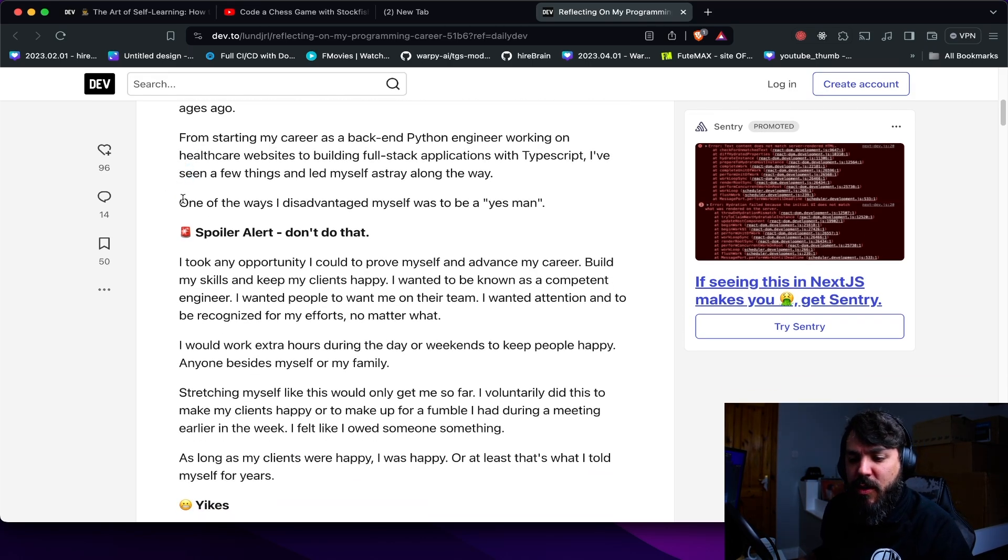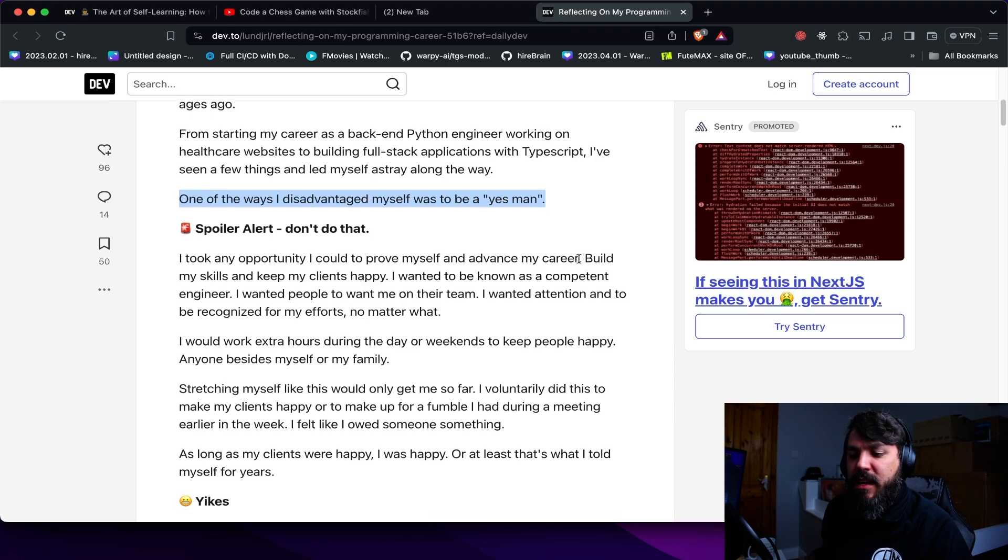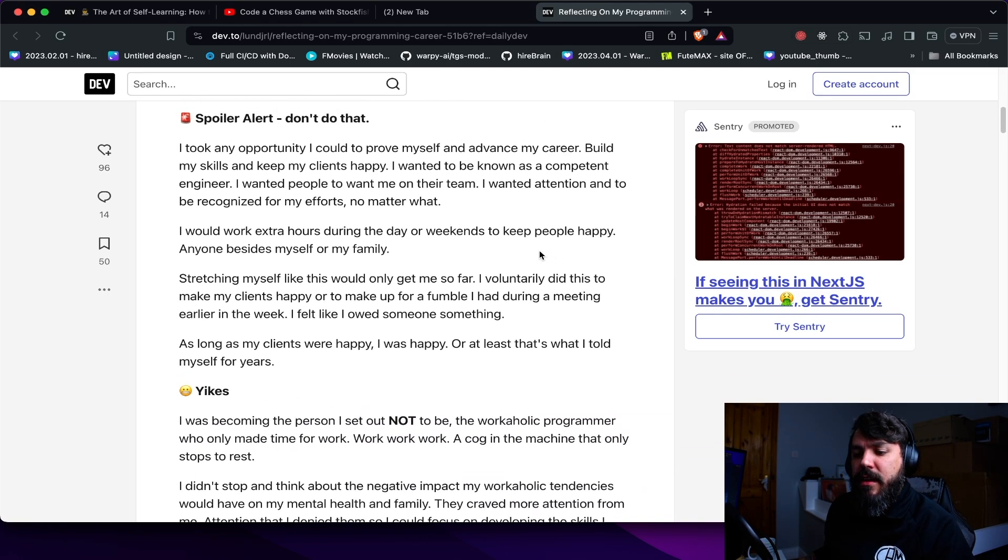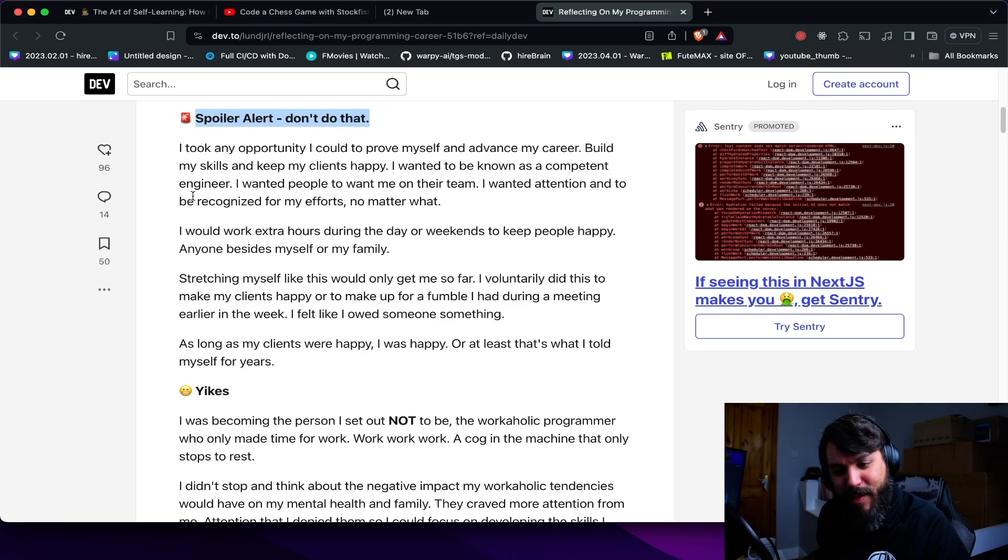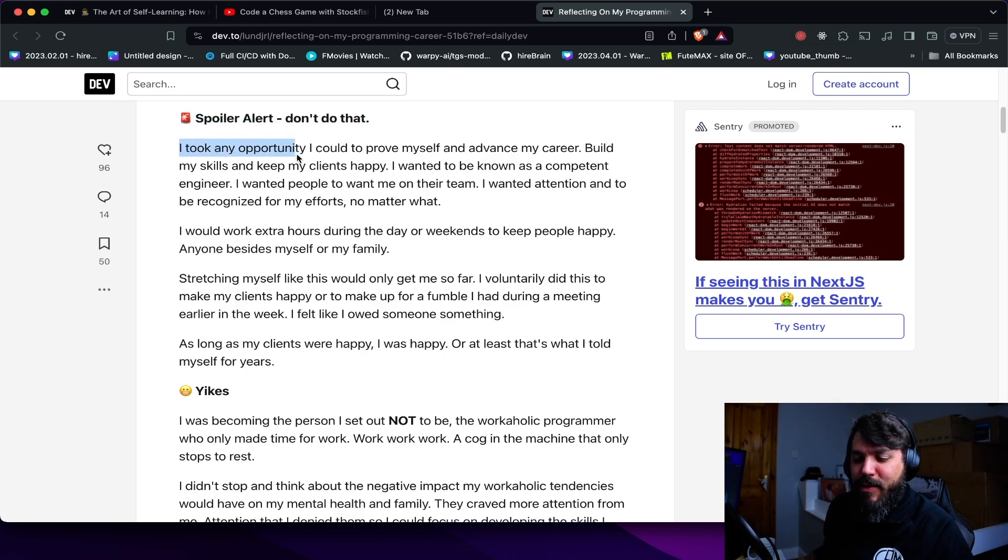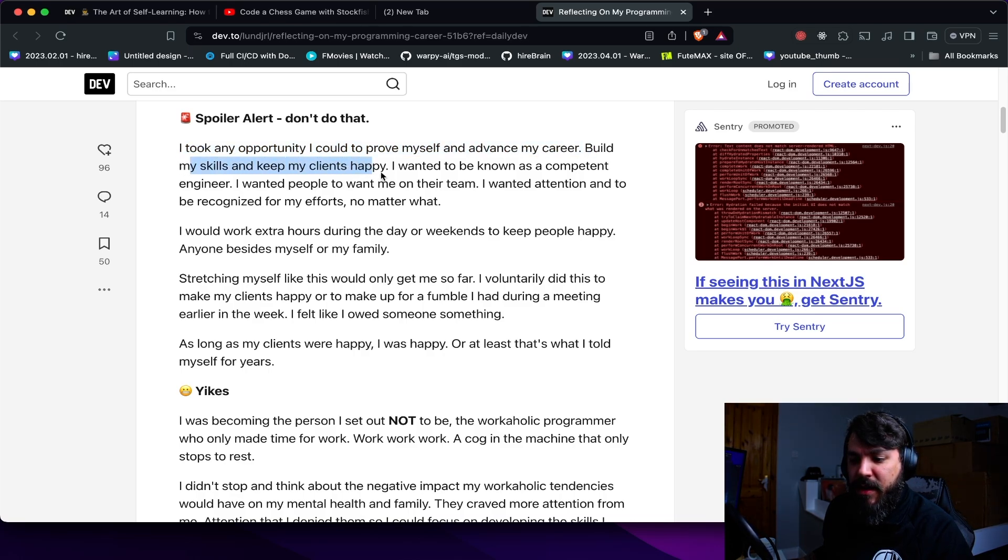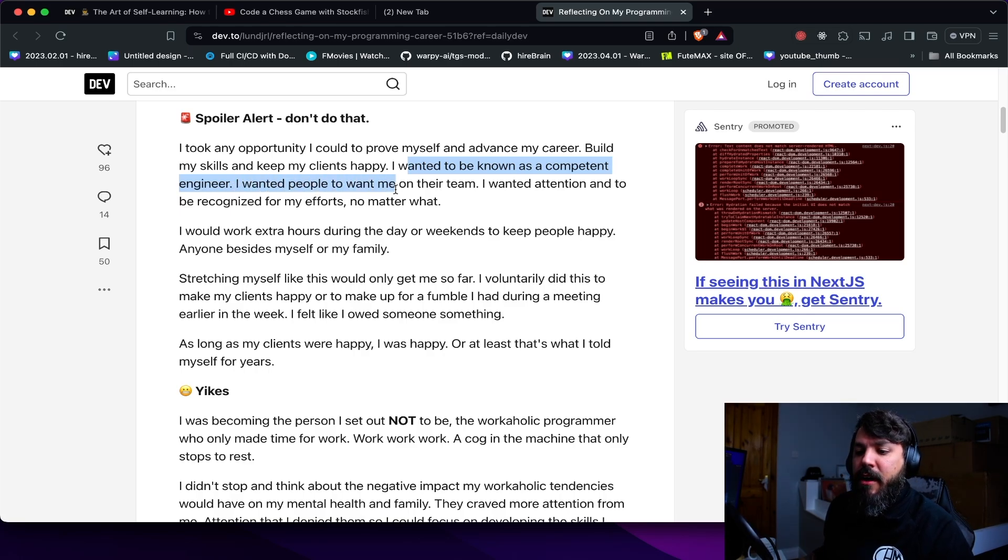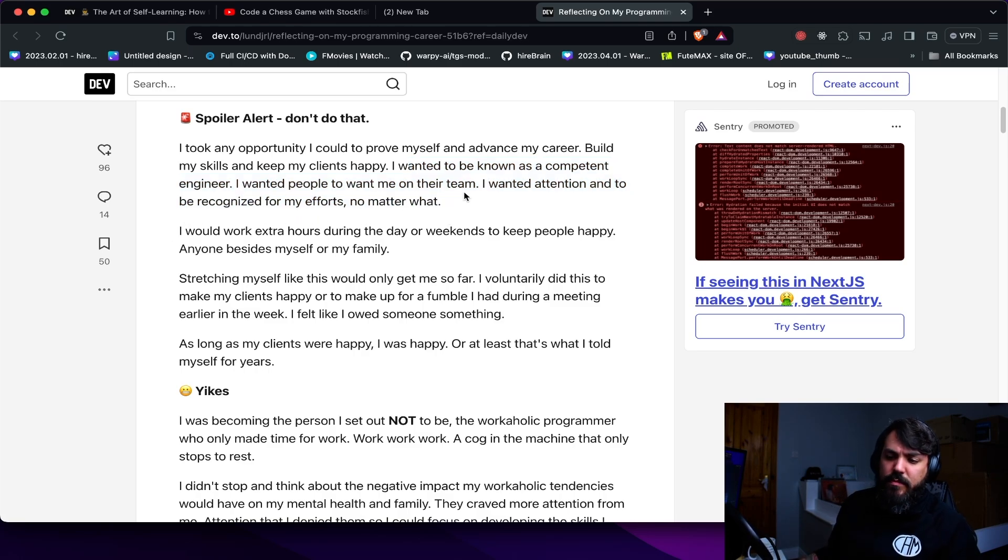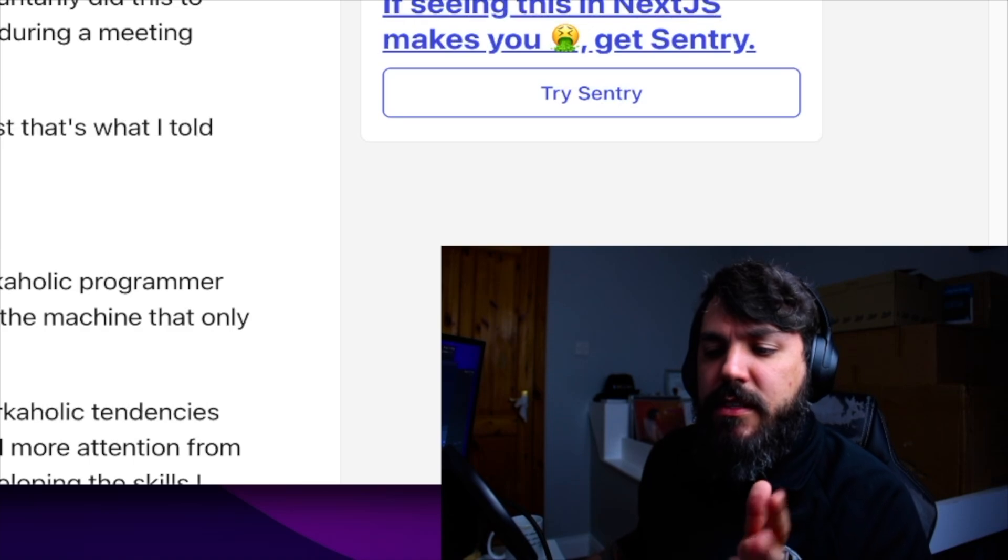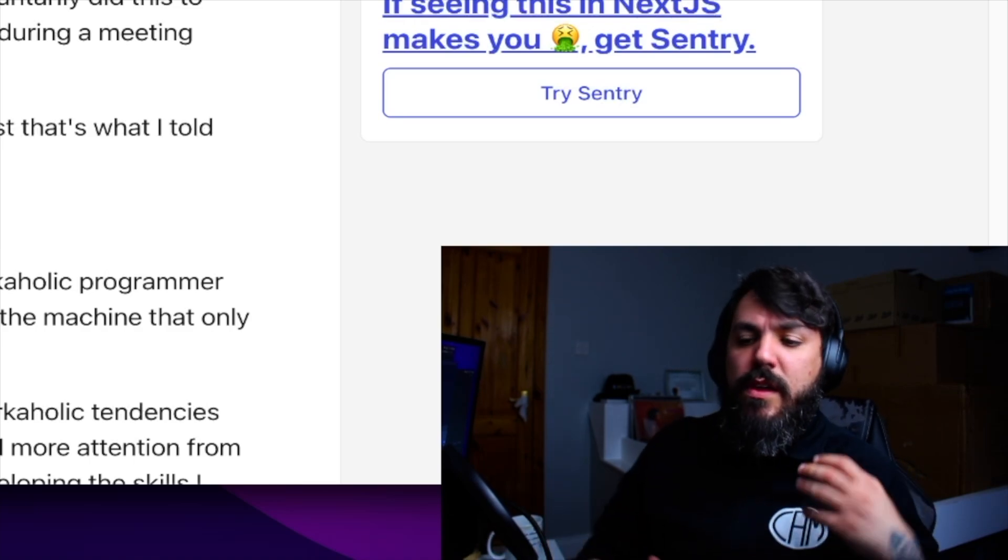I've been seeing a few things and I let myself stay along the way. Okay, so one of the ways I did advantage myself to be a yes man. Let's see, so don't do that. Don't be a spoiler, don't be a yes guy.